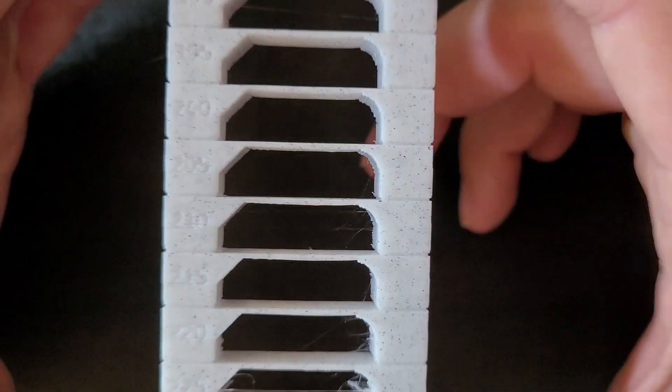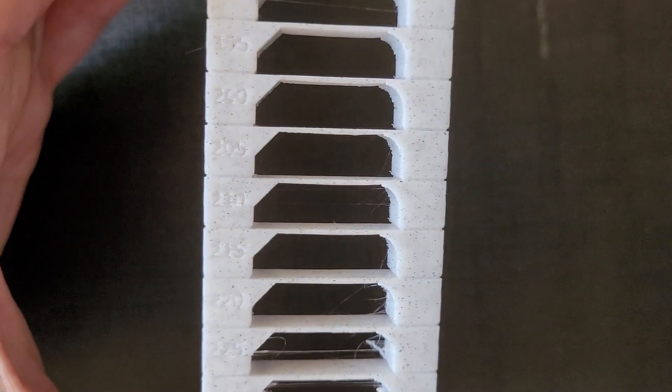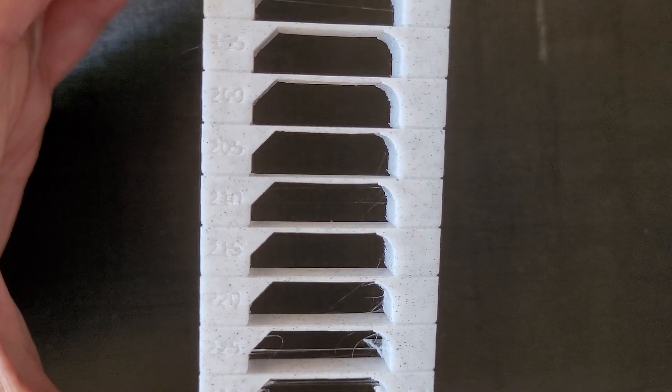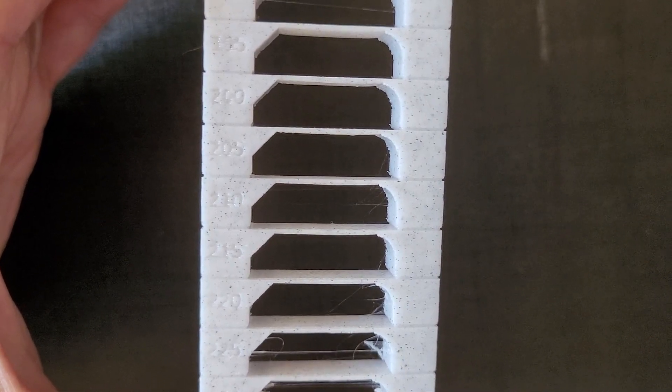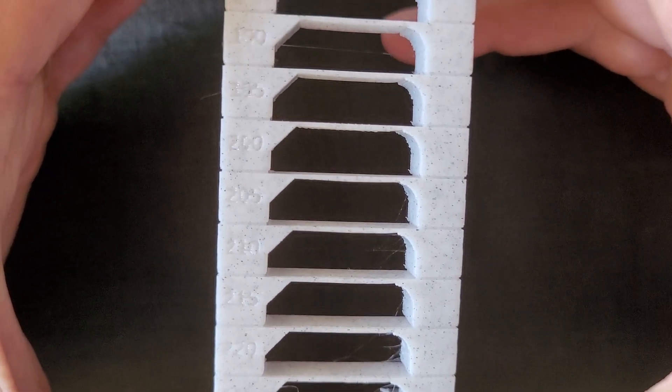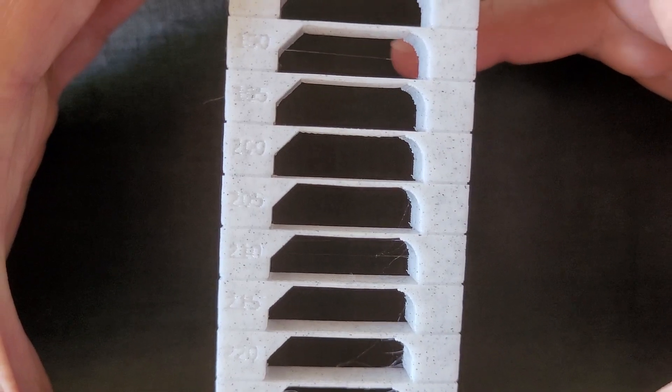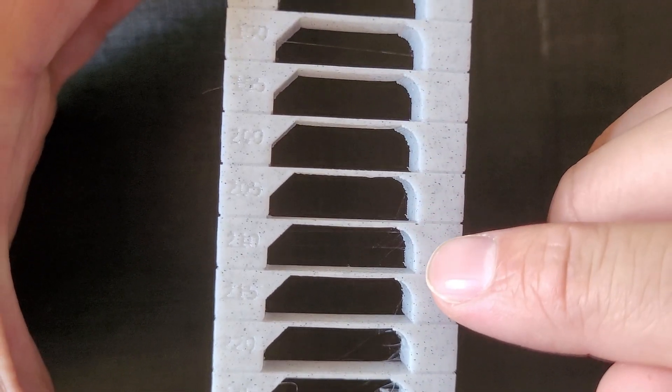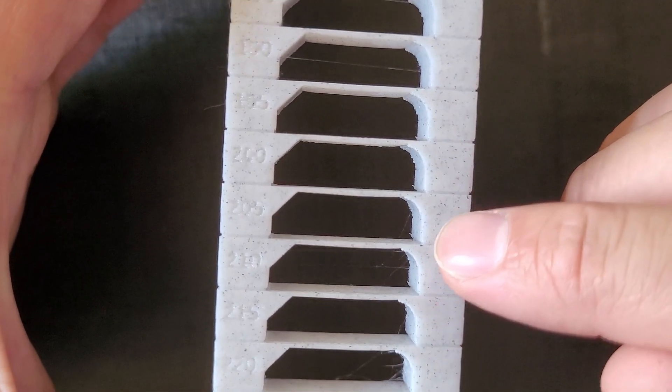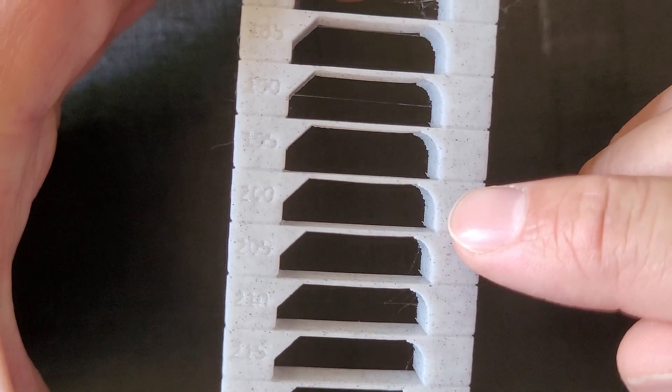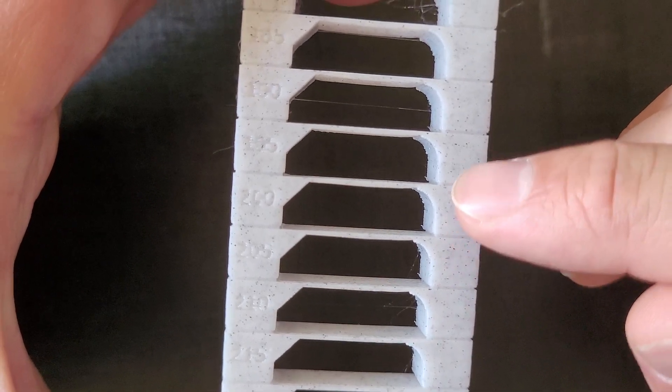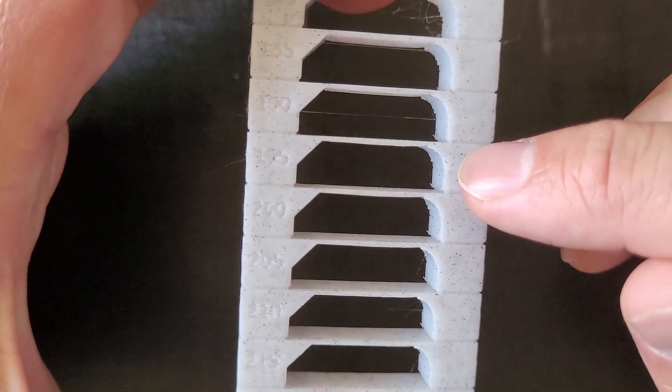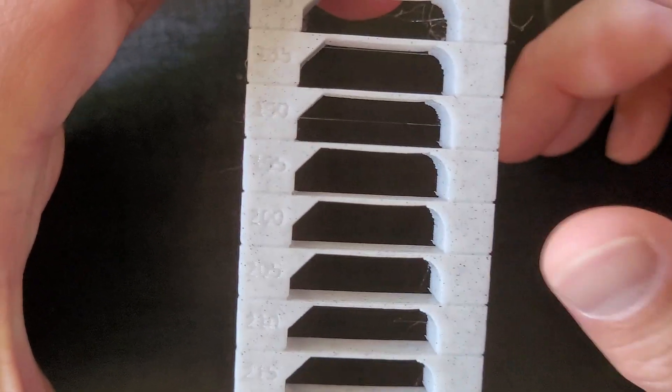As we carefully evaluate each temperature section, we note the temperature range that produces the best results. After conducting a comprehensive analysis, we have reached a conclusion. In this case, the optimal printing temperature for our filament is determined to be 200 degrees. This temperature consistently delivers excellent layer adhesion, a smooth surface finish and eliminates stringing issues.